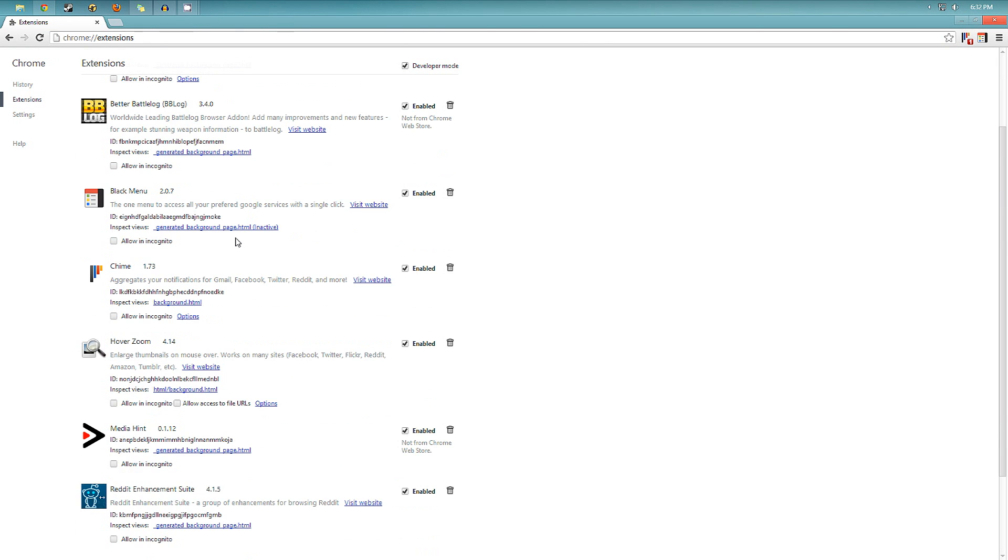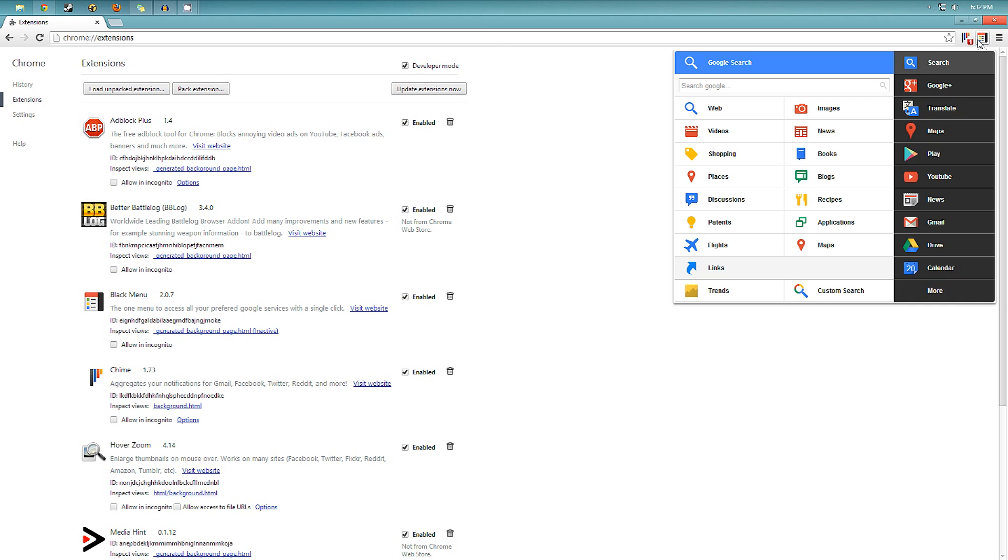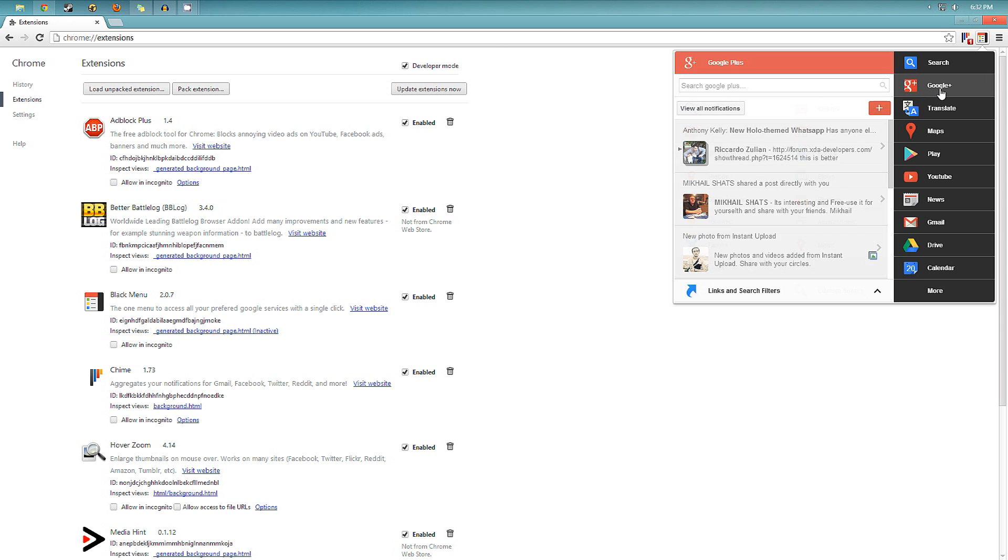The next one is Black Menu, which is really nice. If you use Google and Google services, it's really neat. So what you have here is this little icon. And if you click on it, you get all the Google services right there. So you can do a quick Google search. You can search for images, news, places, whatever.